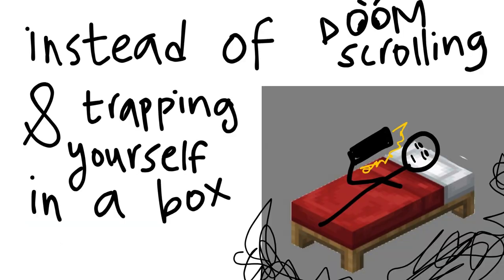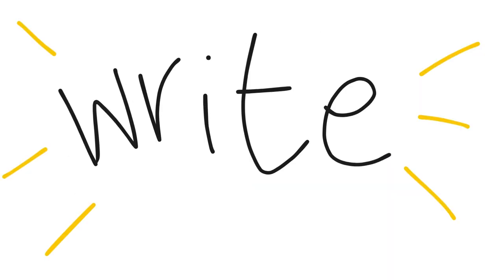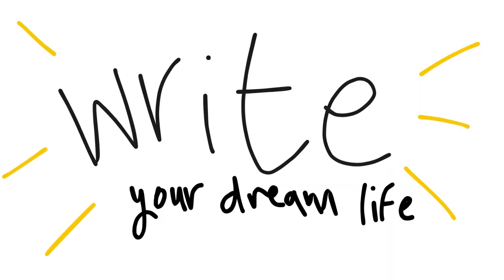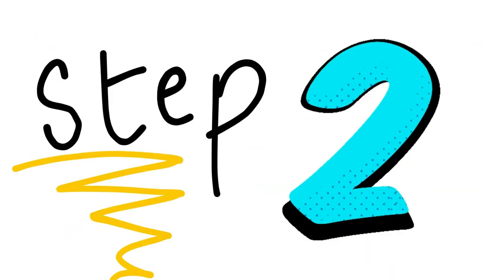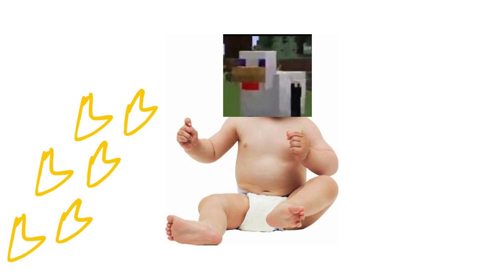Instead of doomscrolling and trapping yourself in a box, do stuff that excites you. And how you do this is by being a baby. Take baby steps toward what you want to achieve.